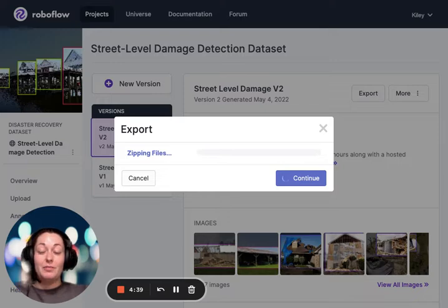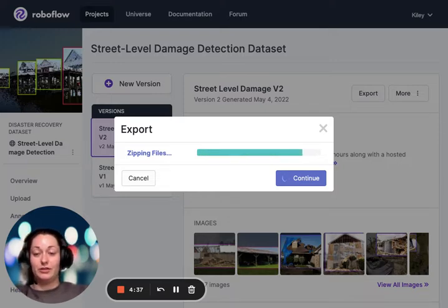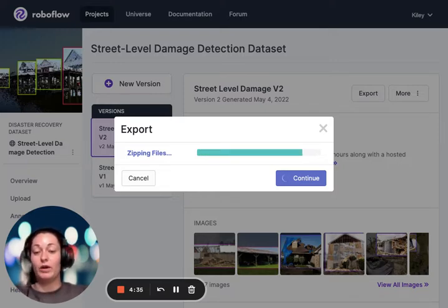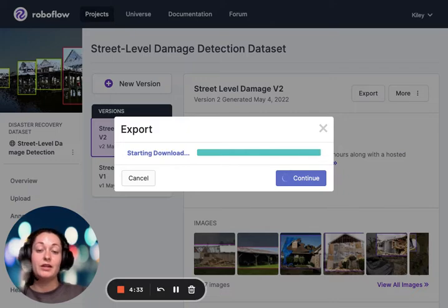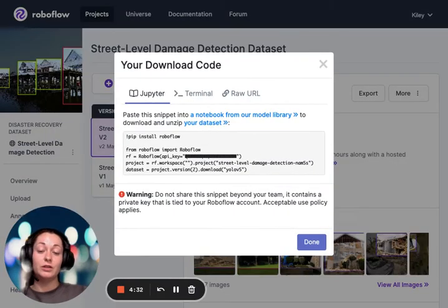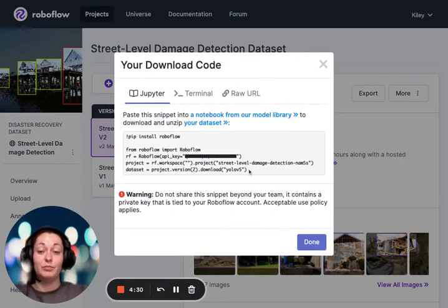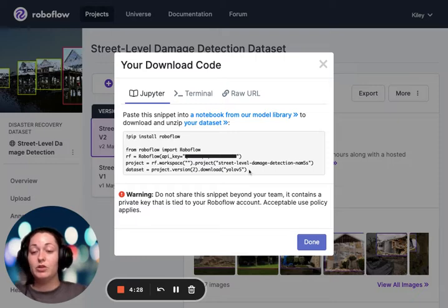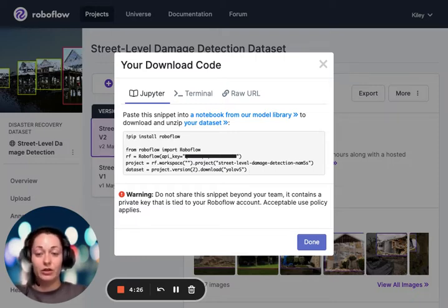When we click on it, it automatically zips the files for us, as we saw in the last exporting video. But because the Google Colab notebook has integrated it, it's pretty seamless and does it on its own. So we are now downloading the code.